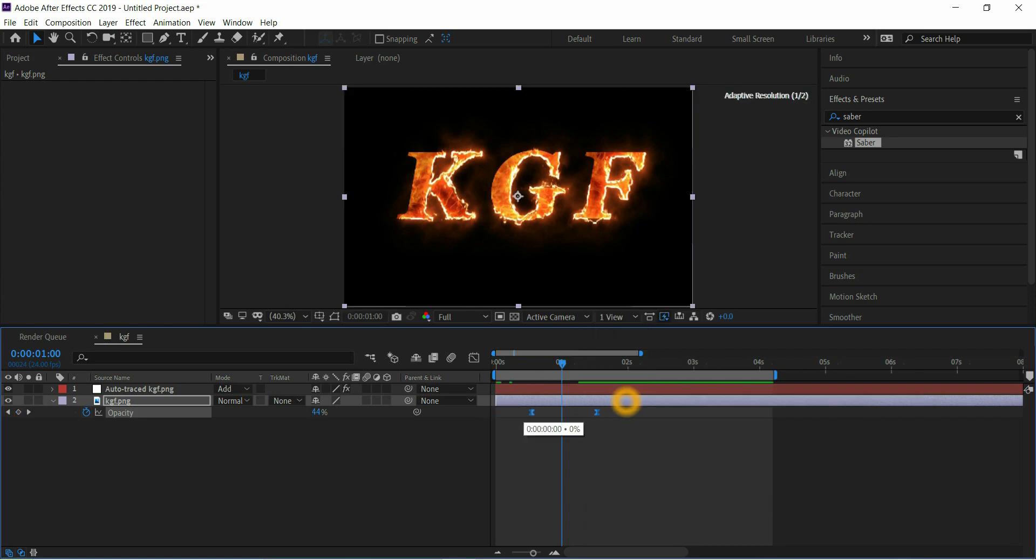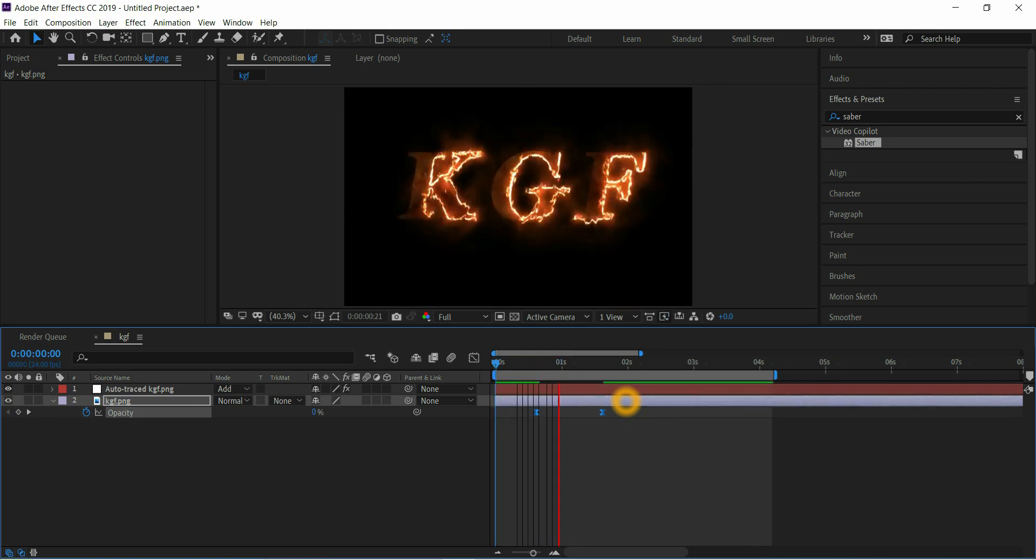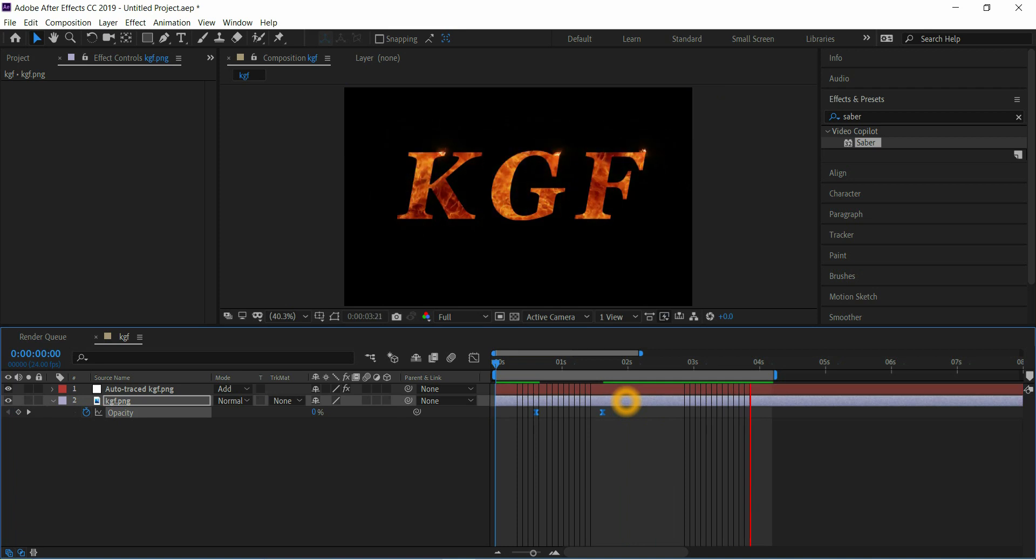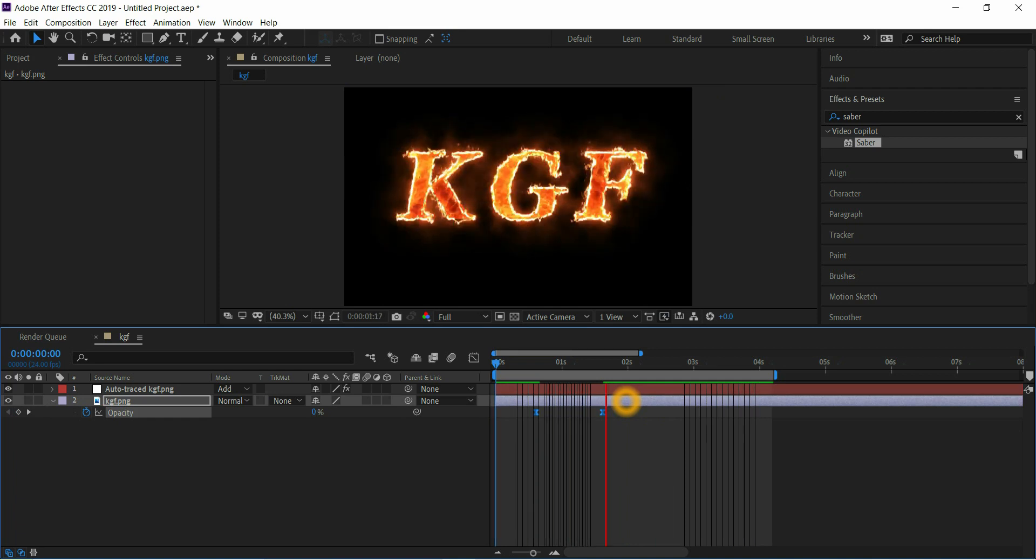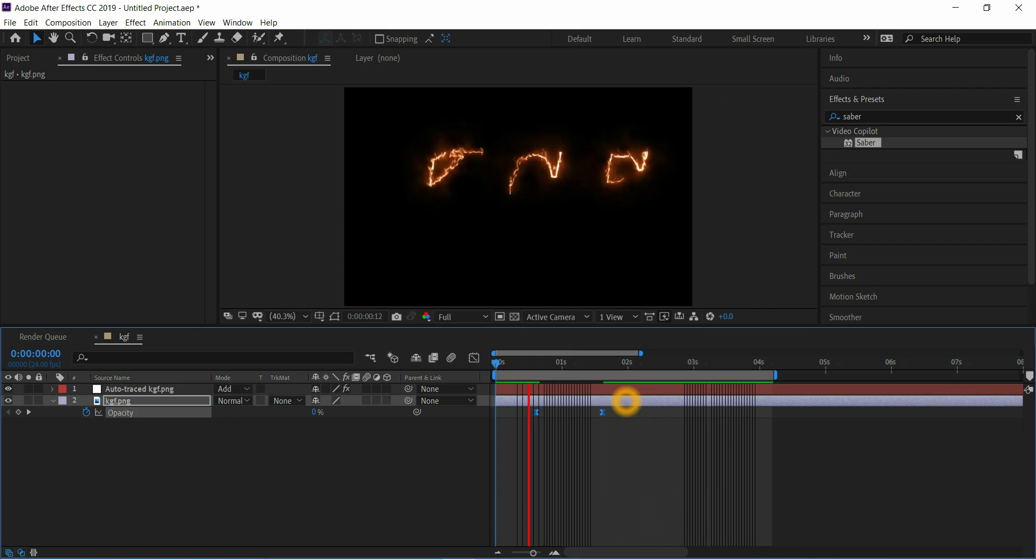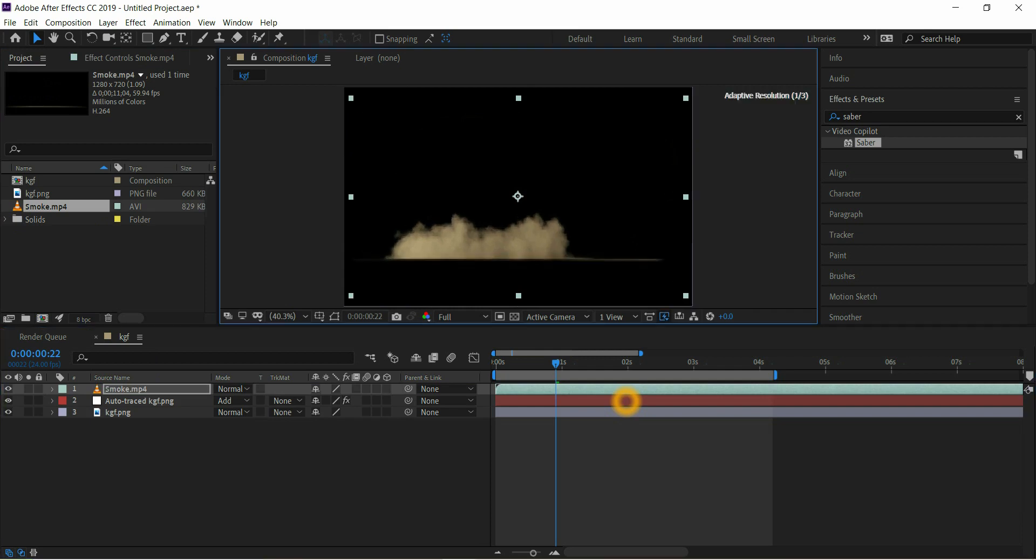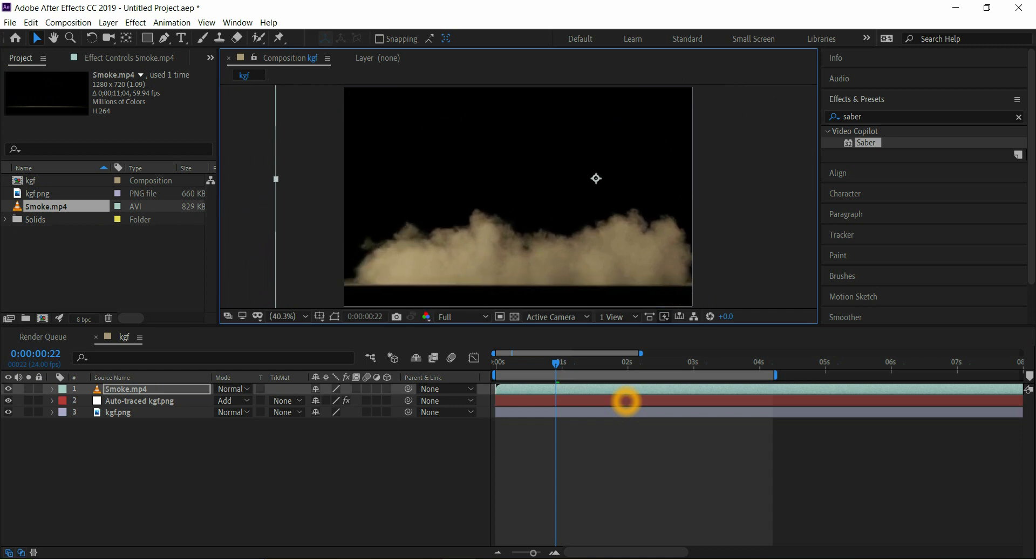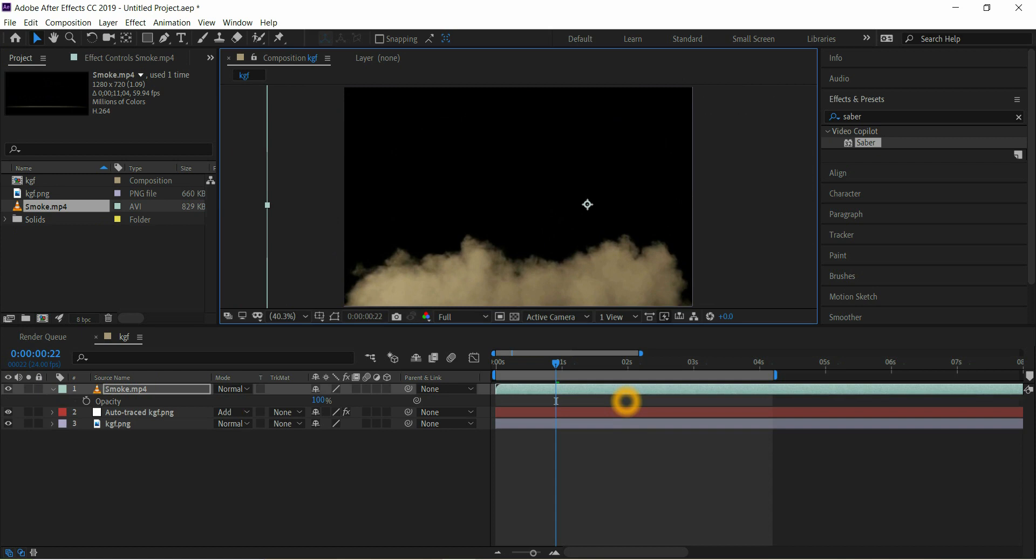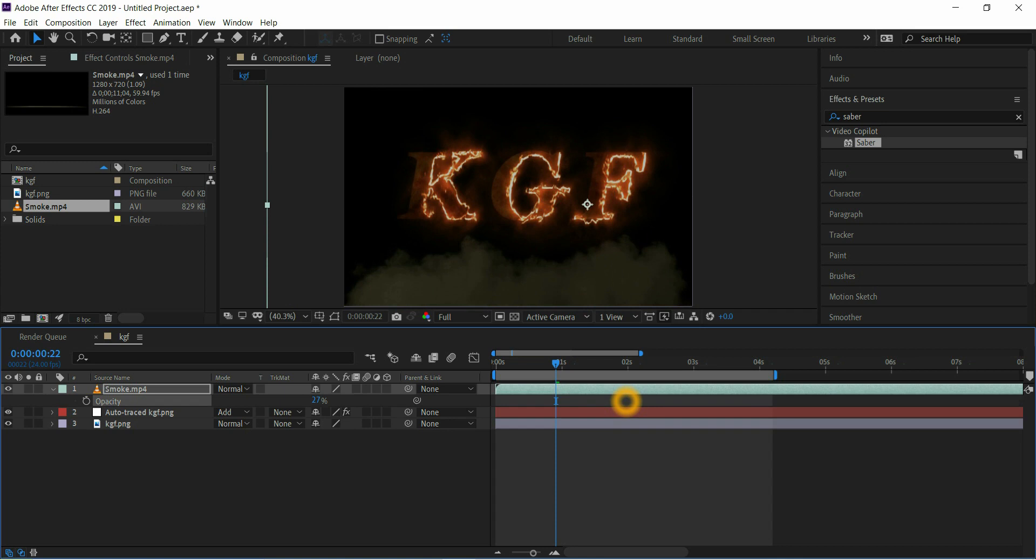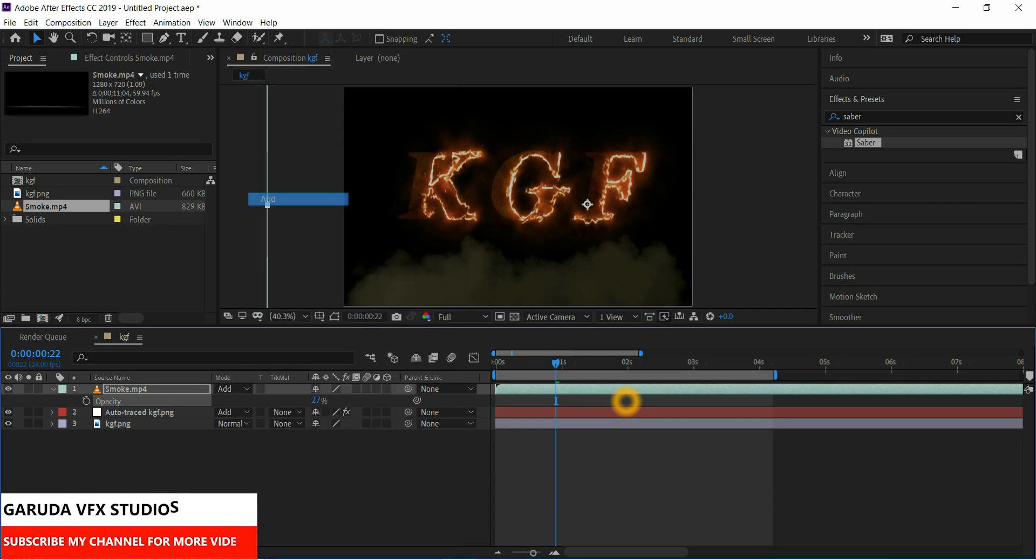Move this keyframe a little bit, it's okay for me. Next add some smoke effect. Decrease opacity for smoke layer, select blending mode Add.